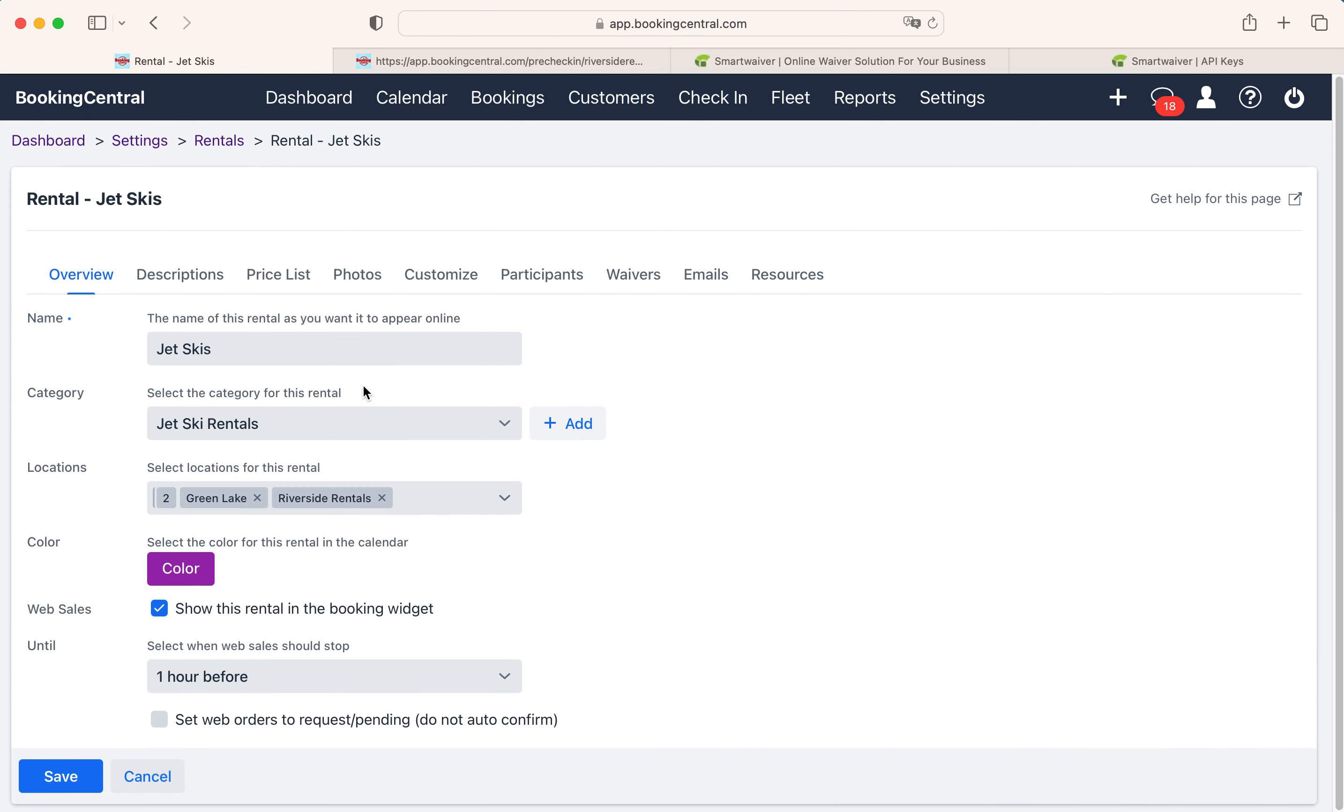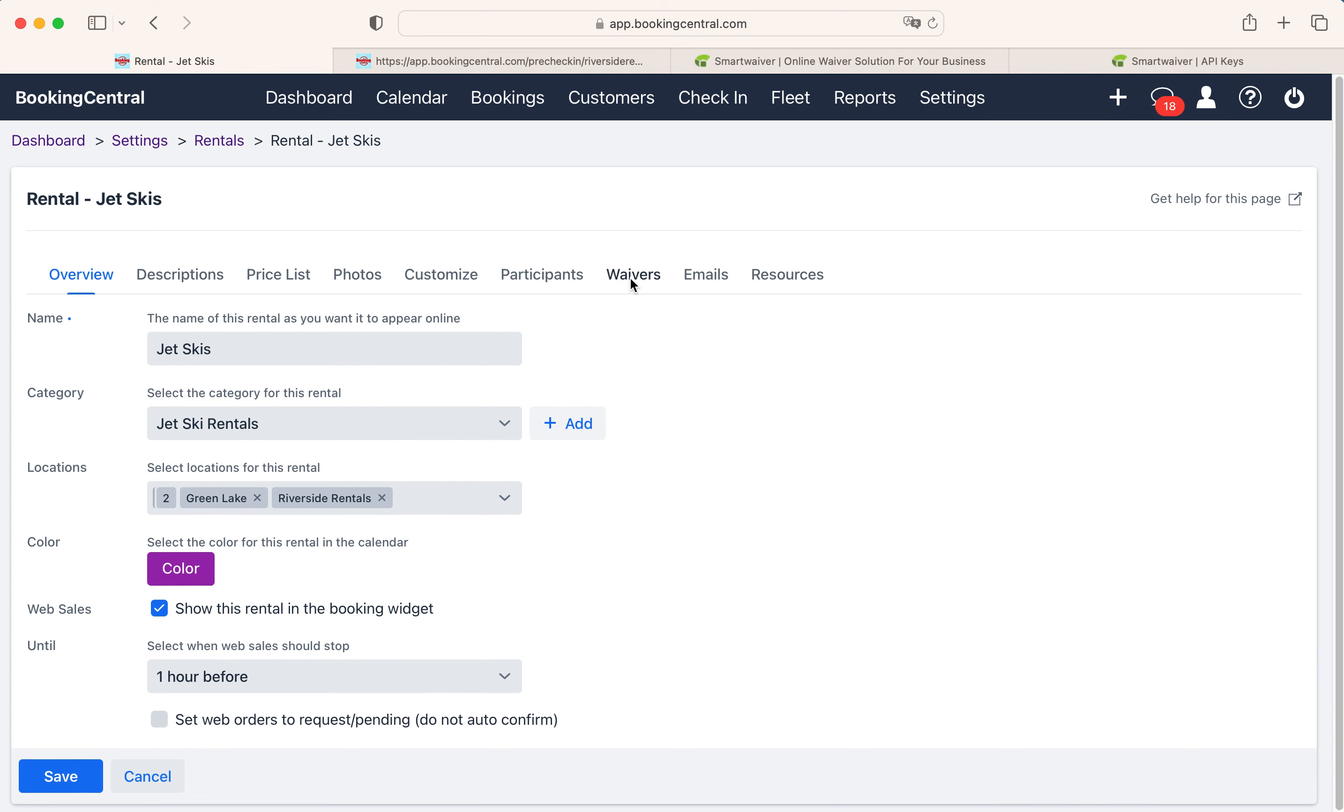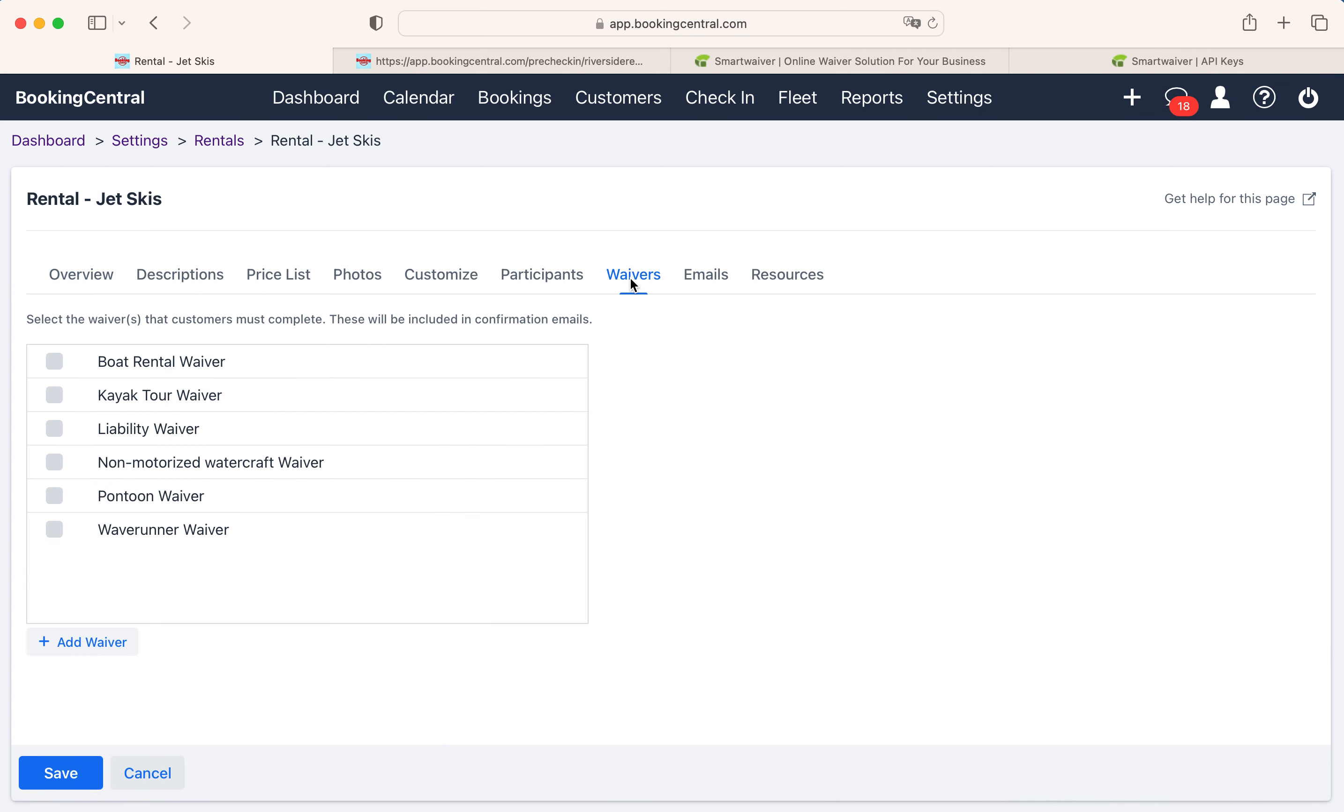Then select the Waivers tab. Choose the waiver from the list if you have more than one, and save.